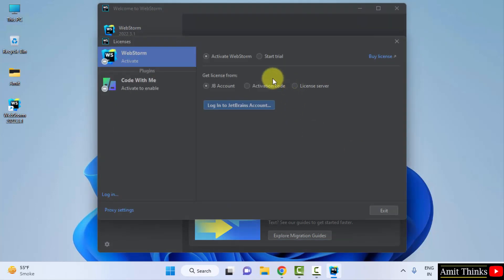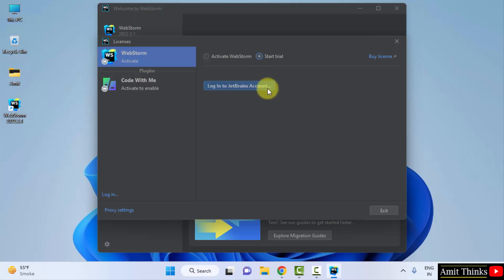From here you can get a license. Since we are not paying for it, we will be going for the trial version 30 days. Click on start trial and you can create a JetBrains account and login from here to work on it. Click on login.